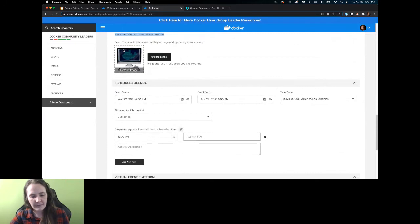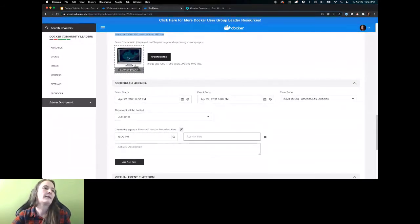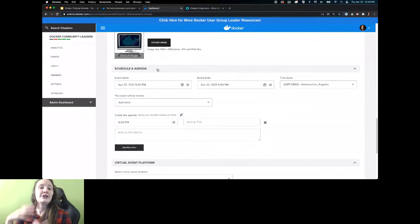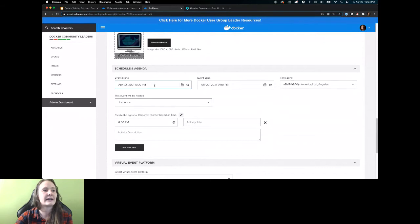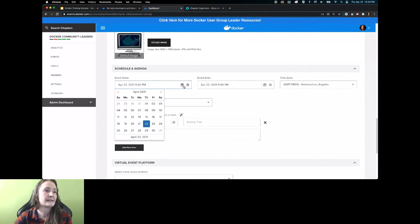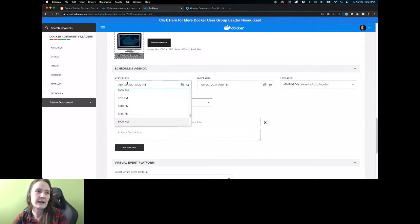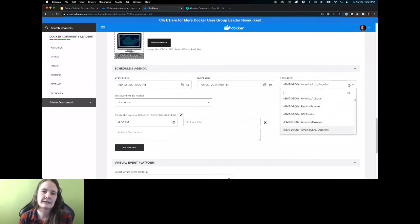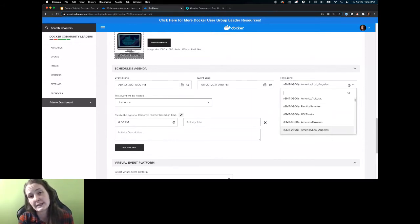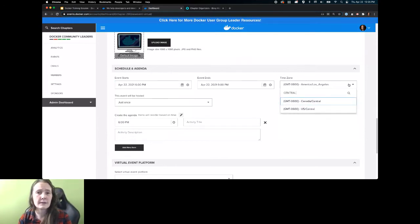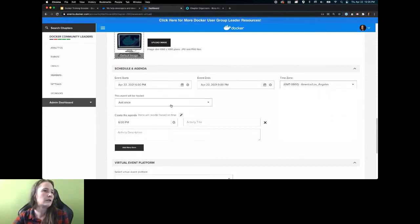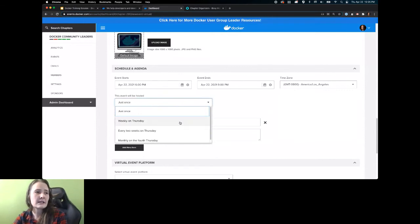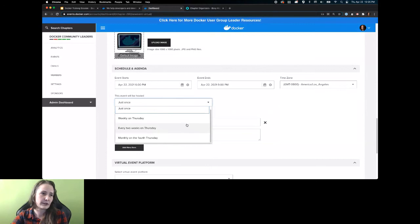Content is king — you're going to pick your start and end date and times for your event. You can use the dropdown buttons or just type them in, whichever you're more comfortable with. By default, the time zone for your event is the same time zone you assigned in your chapter settings, but you can change this and search for whatever time zone is relevant. This event will be hosted just once, or you can set up what we call recurring series events.